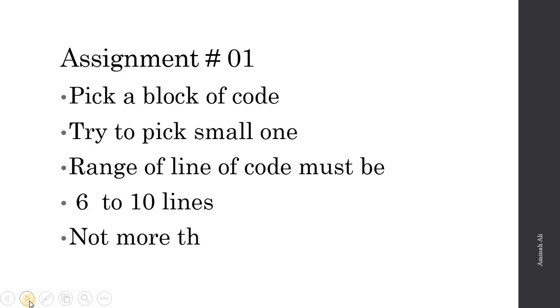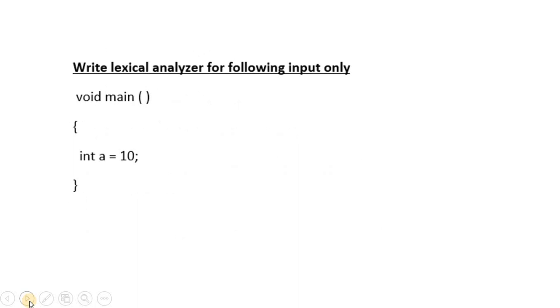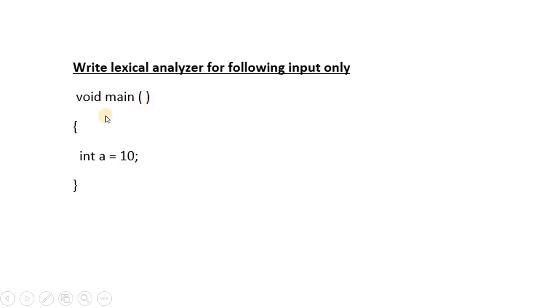Not more than ten lines of code. You can see here an example I picked this block of code. In this block, there are two mainly coding lines and two brackets. If I count here, there are four lines of code. You are supposed to pick a code which has six to ten lines of code within this range.